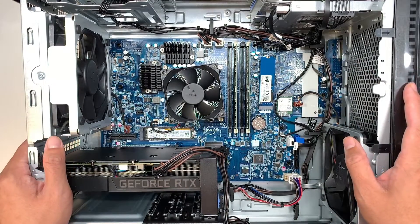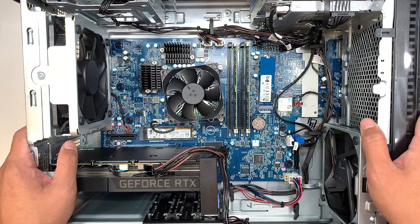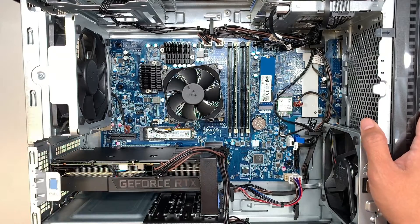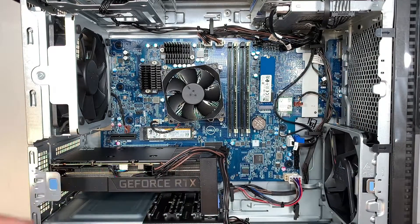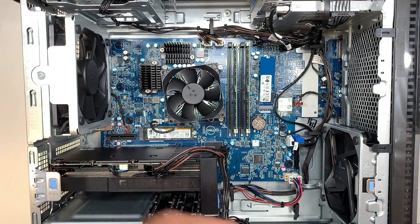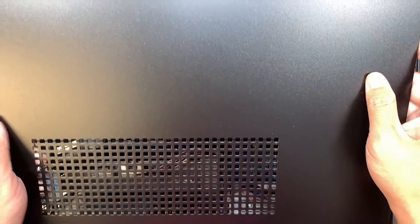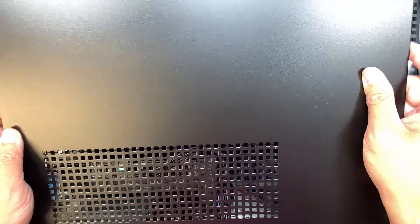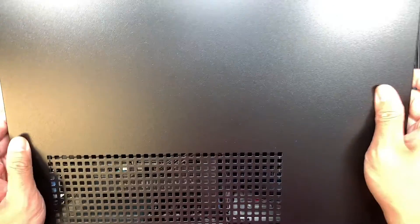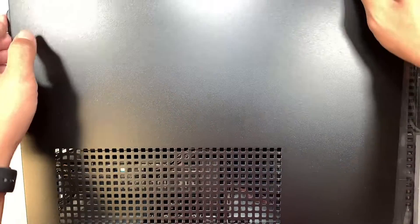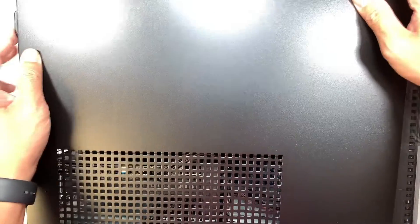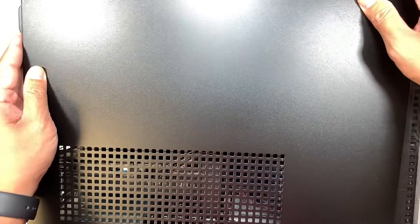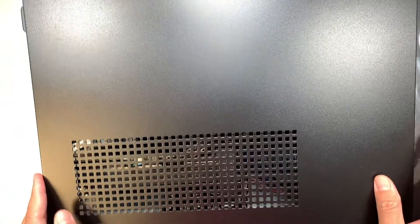Once you have installed the M.2 and you have your side panel going back in, do not forget to screw it. I didn't put the screw in because I'm just showing you a demonstration. Once you have the side panel put back in, the next step is you want to go into Disk Management.